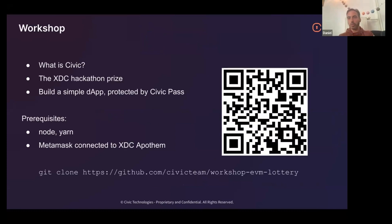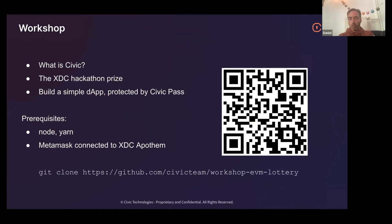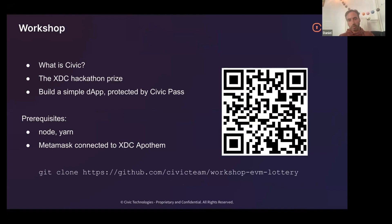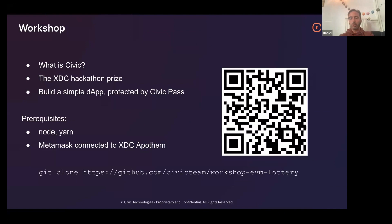What we're going to do in this hour workshop: first, I'm going to spend a little bit of time explaining what Civic is, what we do, what identity is on Web3. I'm going to talk a little bit about the hackathon prize that we're doing in conjunction with XDC and what you would need to do to win a prize there. Then we're going to start coding. I'd love it if you joined in with that part. You'd need relatively few prerequisites: node and yarn set up, MetaMask connected to XDC Apothem. If you don't have that already set up, set it up in the meantime.